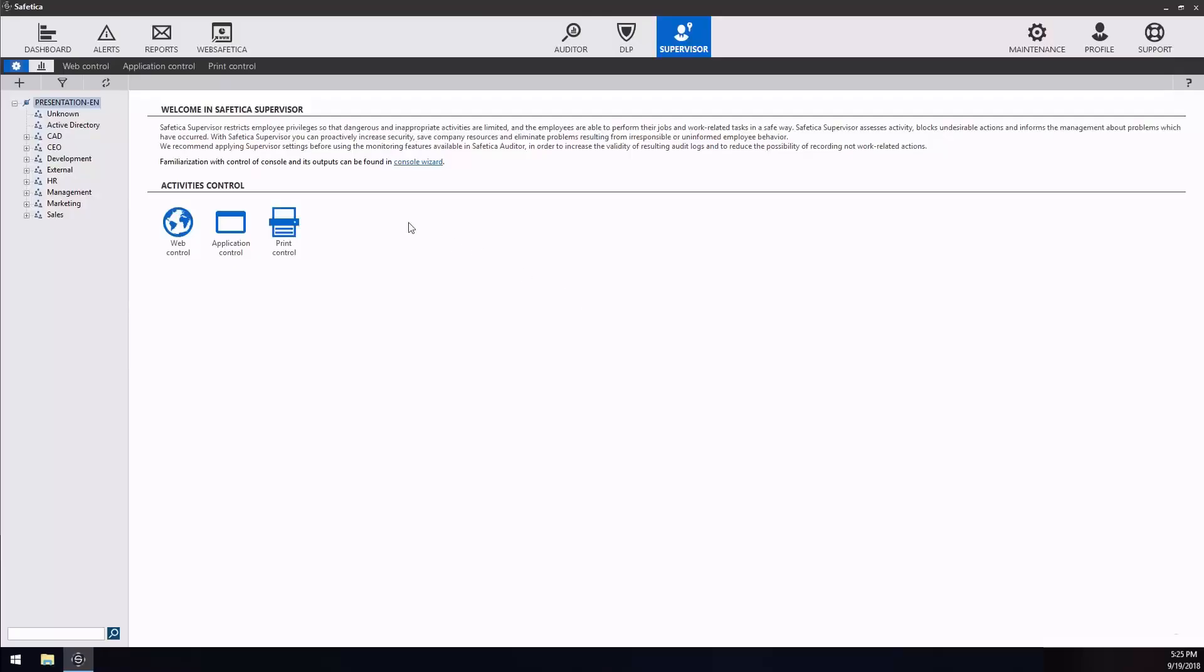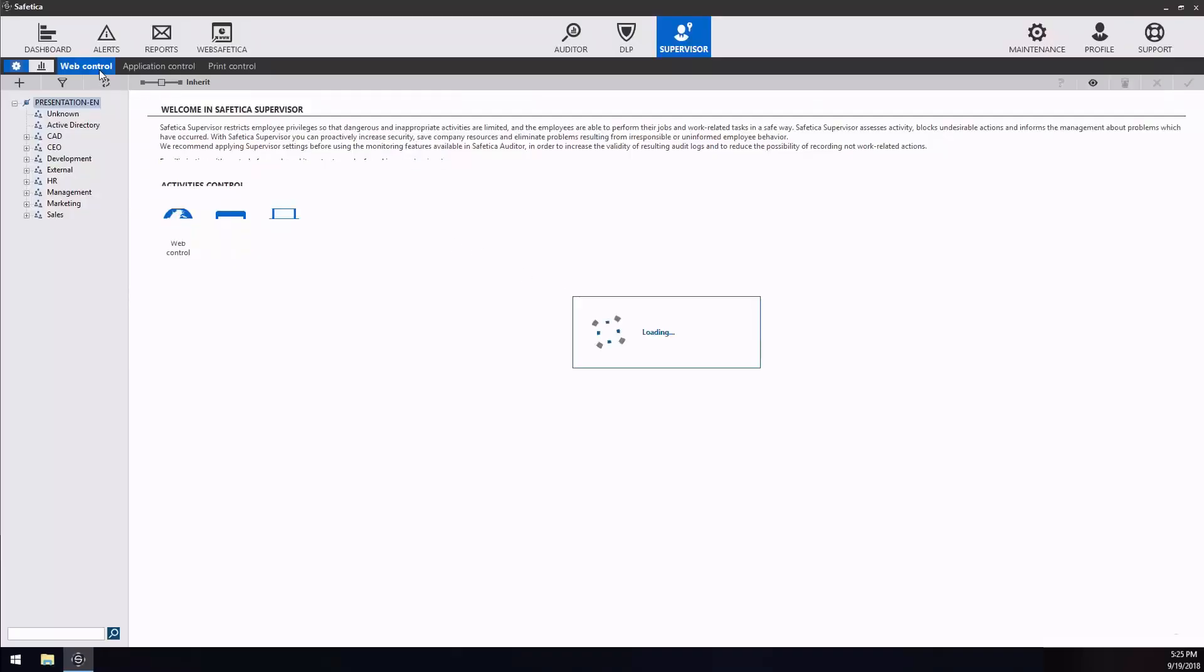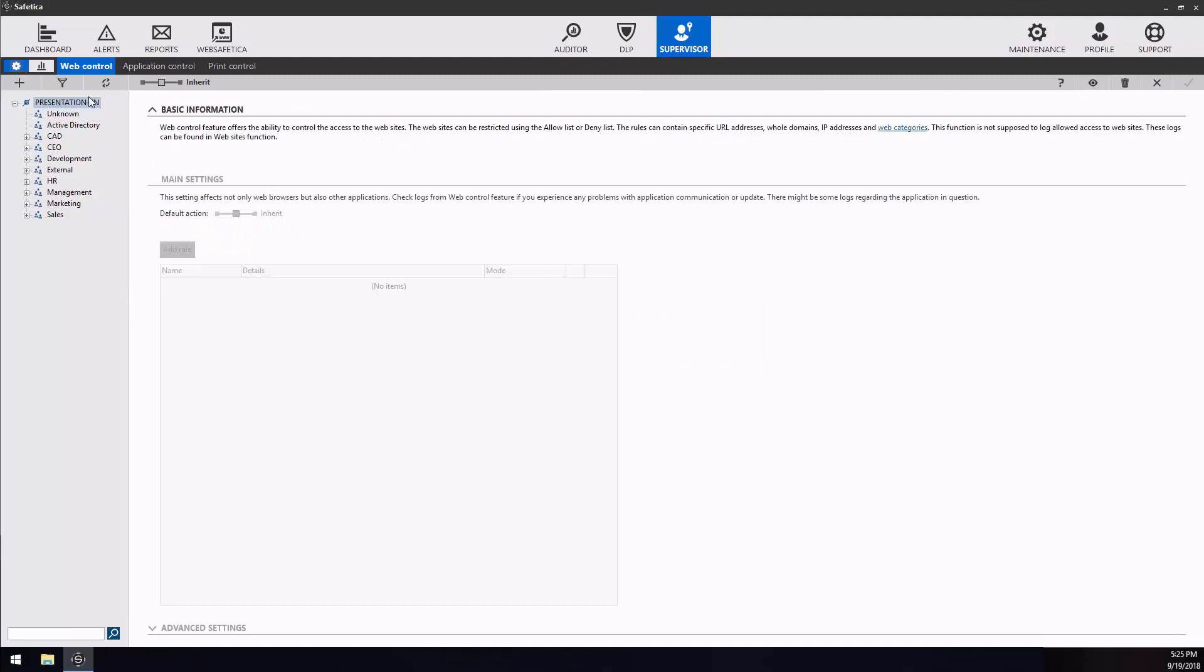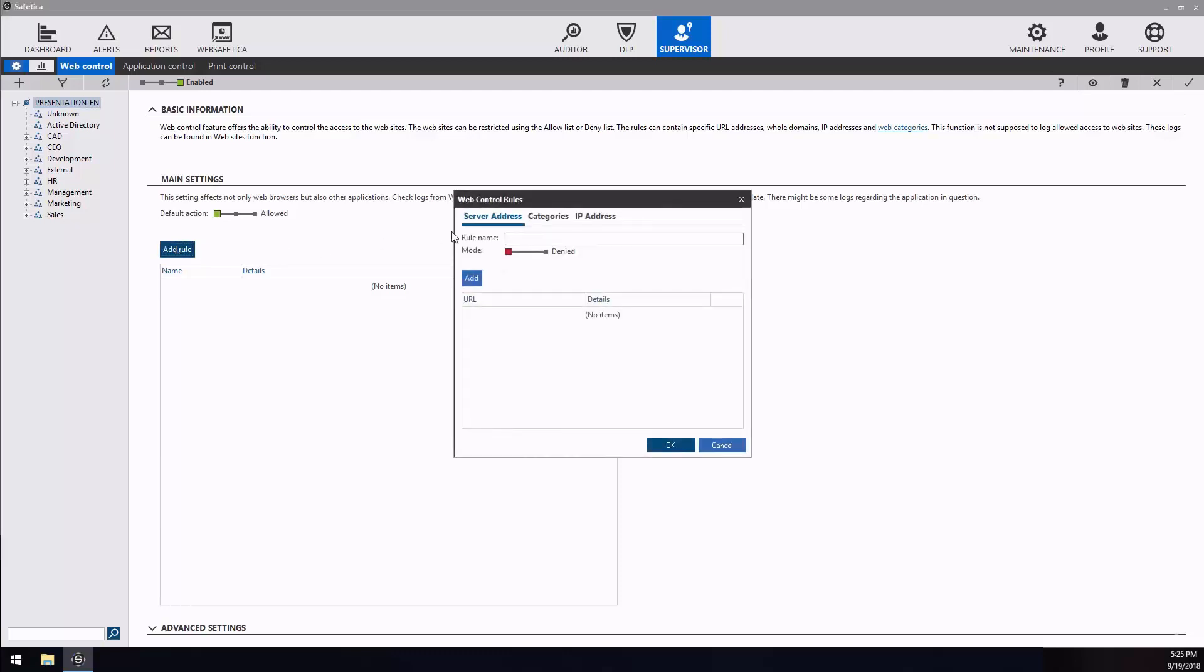Web control. The web control feature offers the ability to control access to specific websites. We recommend limiting users' access to dangerous websites where malicious code can appear. For these sites, we have created following categories: Proxies, Illegal, Malware and Pornography.